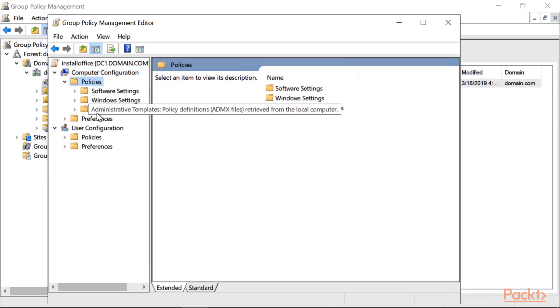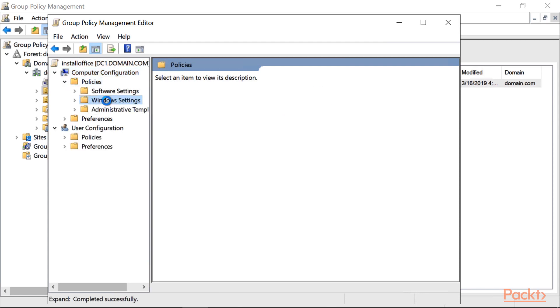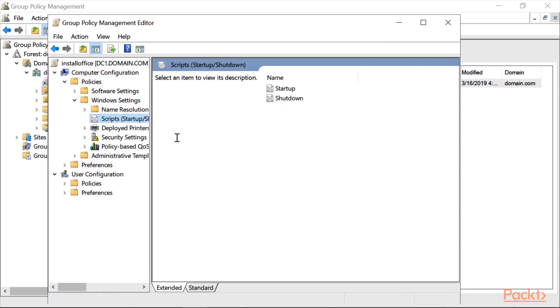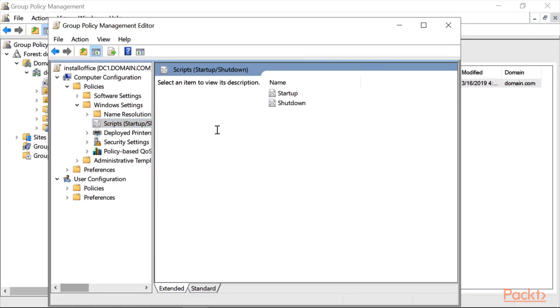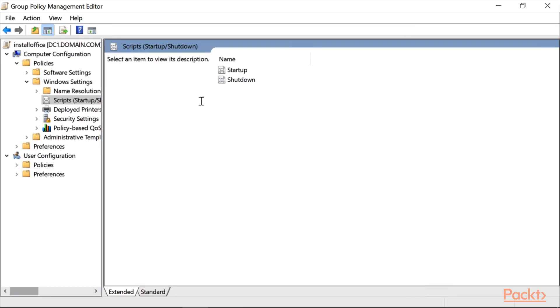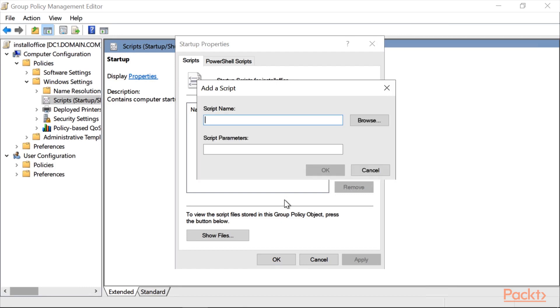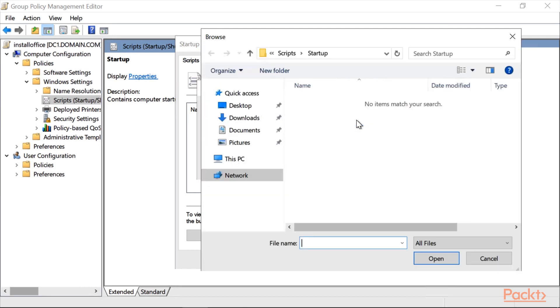Now right-click on the Group Policy and click Edit. Click on Computer Configuration, double-click on Policies, double-click on Windows Settings. You can see here Scripts. In the Group Policy Management Editor, double-click on Startup, then click Add to browse for a script.